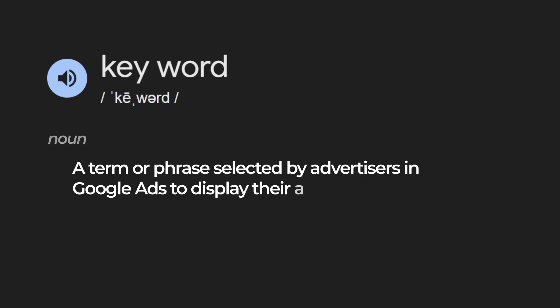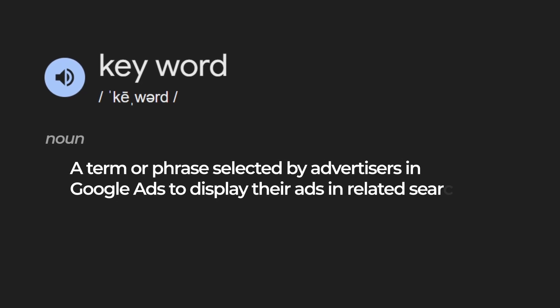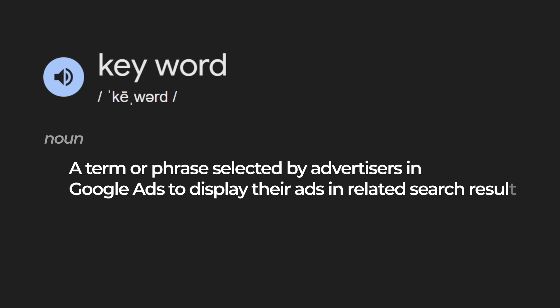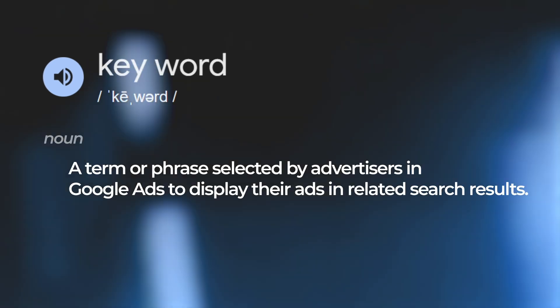A keyword is what you're actually giving Google to go bid on for you. Keywords can come in three different match types: they can come broad, phrase, or exact.